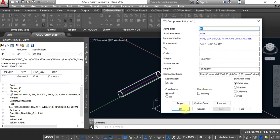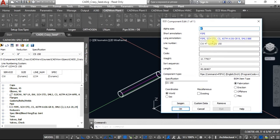So when we place that reducer in there, it changed the line number from a six inch to a four inch. Same thing if we had changed the spec in the middle of the line, it would have changed the line number to reflect the spec.